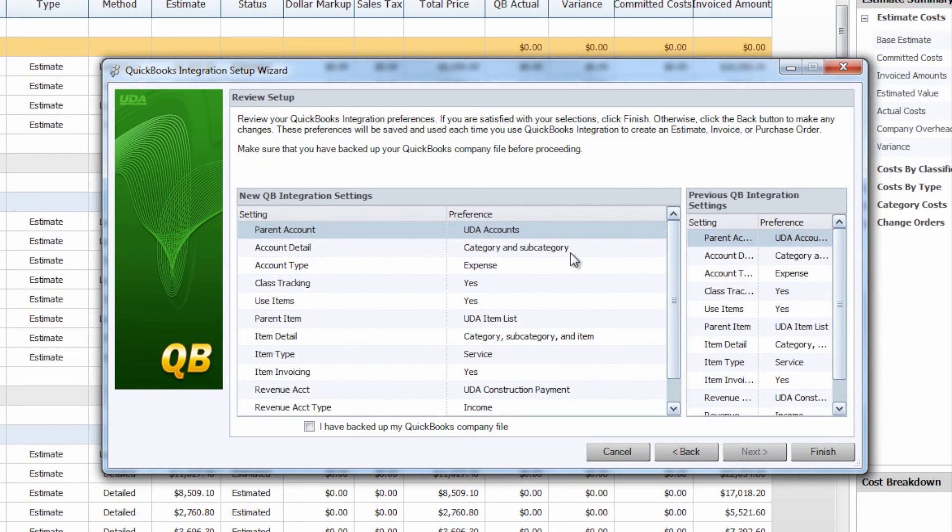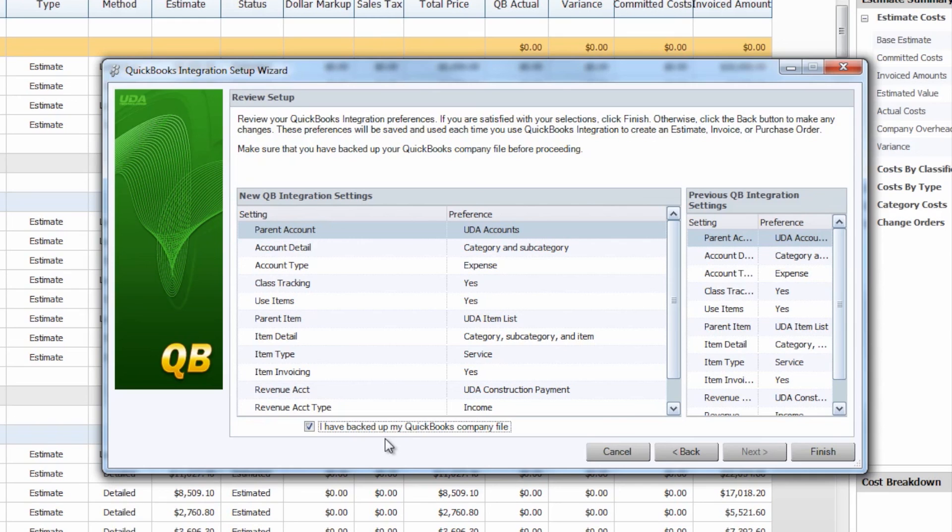And once you've reviewed this and made sure that everything looks good, make sure that you back up your QuickBooks company file first in case anything doesn't come over as you would like it to. That way you can just restore your company file, come back and change your settings in the wizard, and send it over again.